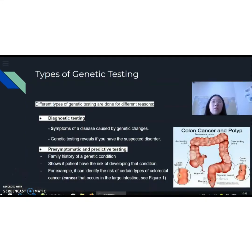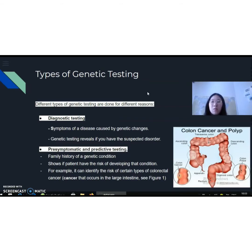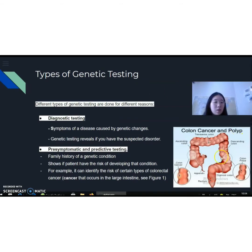Now we're going to go over the different types of testing. Different types of genetic testing are done for different reasons, and four types are examined in detail. The first one is diagnostic testing — if a patient has symptoms of a disease that may be caused by genetic changes, the testing can reveal if you have the suspected disorder. An example would be Huntington's disease, which can be detected through diagnostic testing. The second one is predictive testing — if you have a family history of a genetic condition, getting this test before you have symptoms can show you if you are at risk of developing that condition. For example, this type of test may be useful for identifying the risk of certain types of colorectal cancer, which is the cancer that occurs in the large intestine.